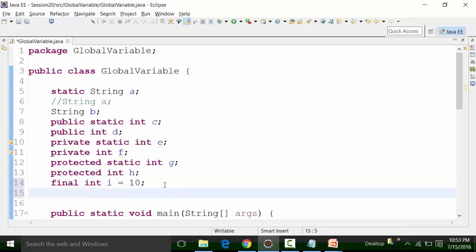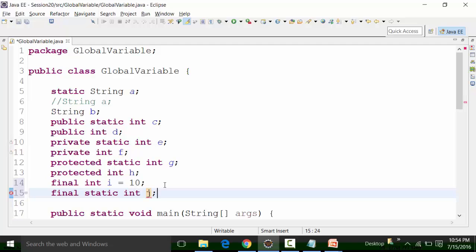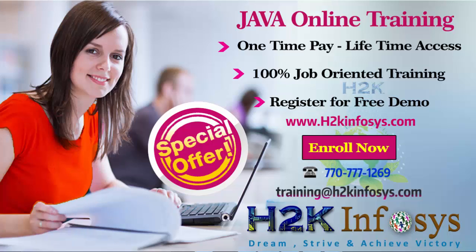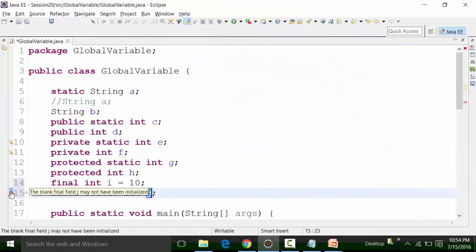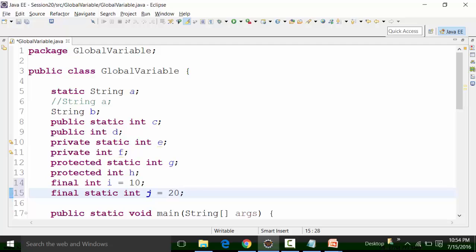Similarly, I can also have a global variable which can be final static integer j. Since it is static, it is coming in dark blue color — final static is why it is in dark blue color. This is to be observed: for all other access modifiers it is in light blue, but for final static it is in dark blue color. I have not initialized the variable, so for a global variable defined with final static access modifier, it is also compulsory to define it with a value. If you compare with local variables, local variables do not have the static keyword — you can only declare a local variable with the final keyword.